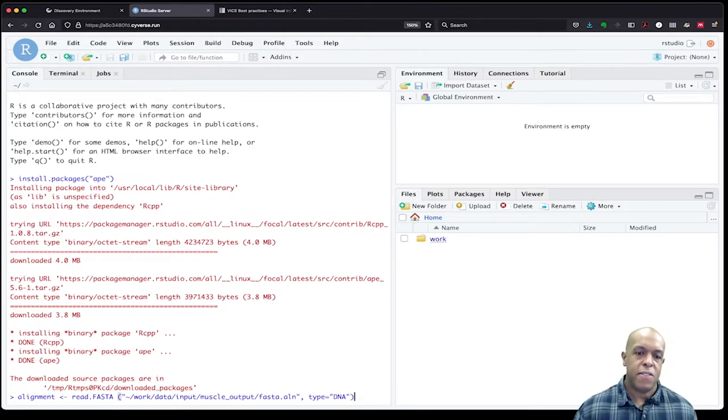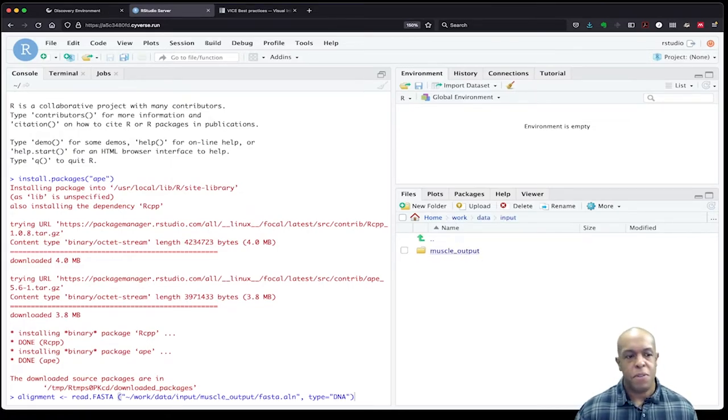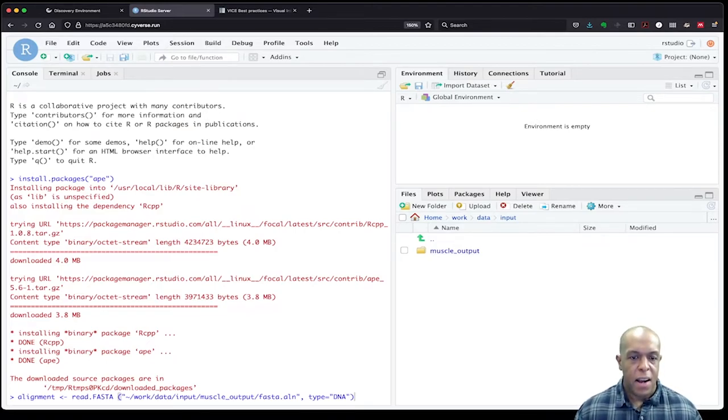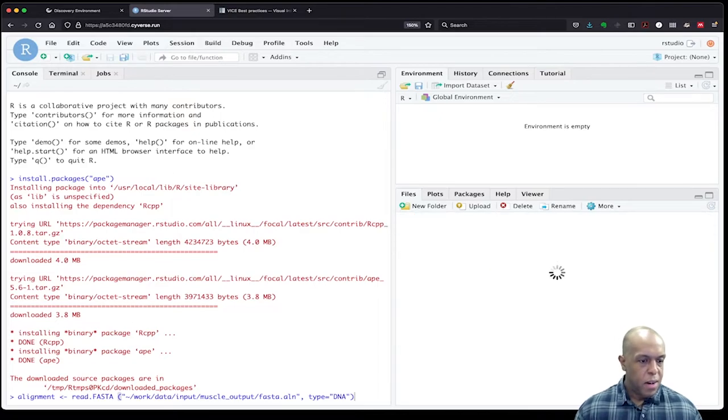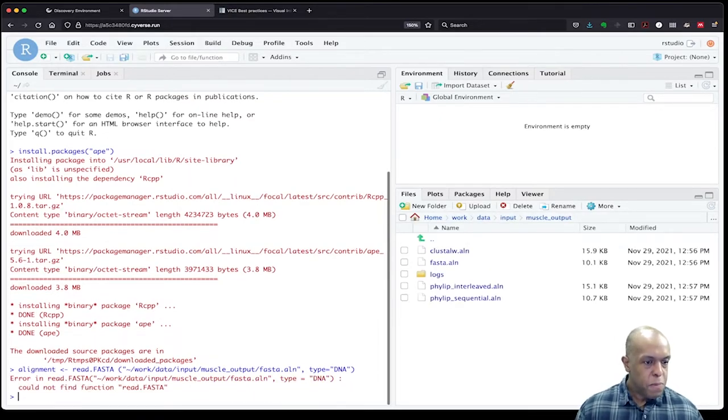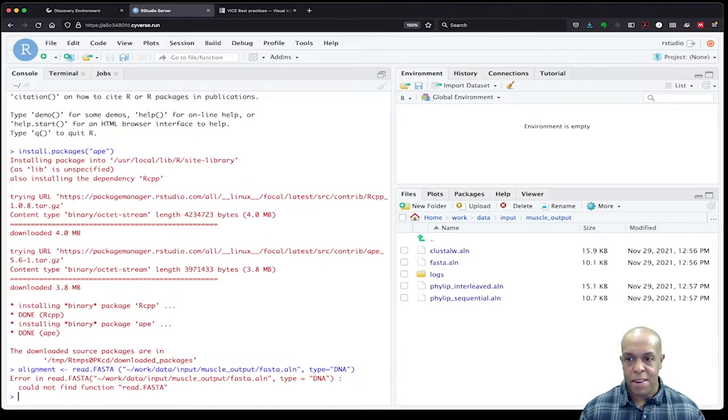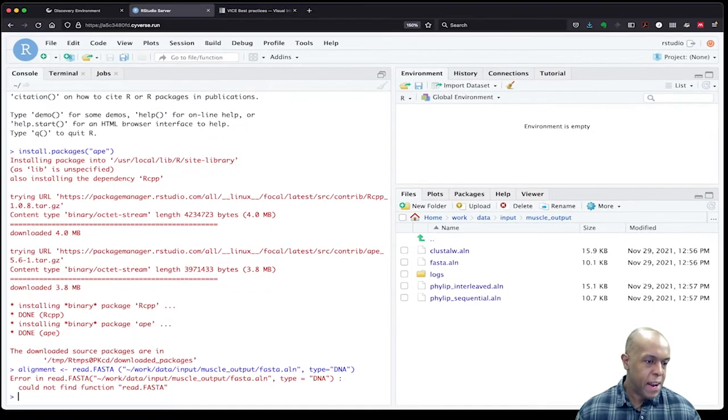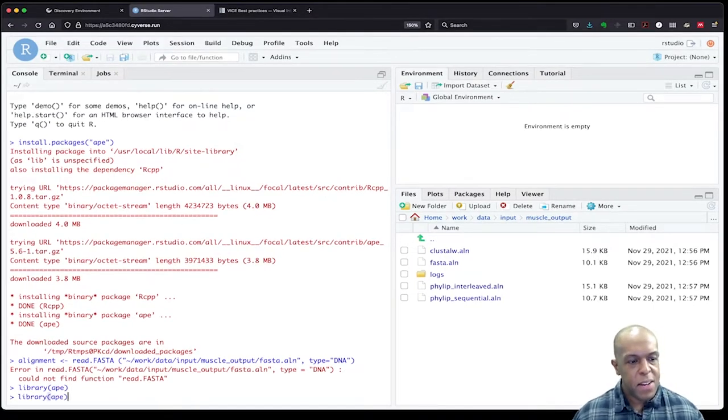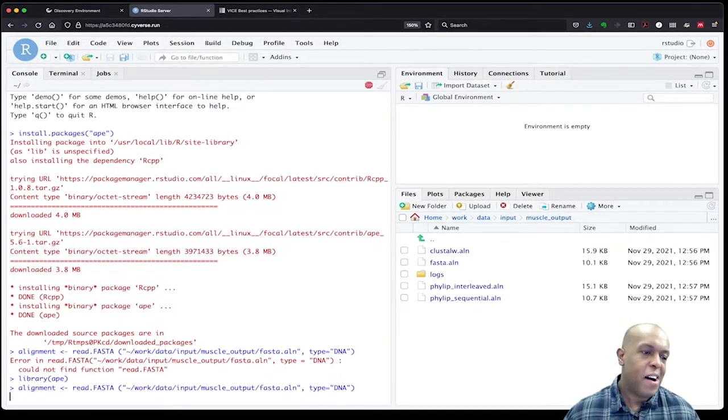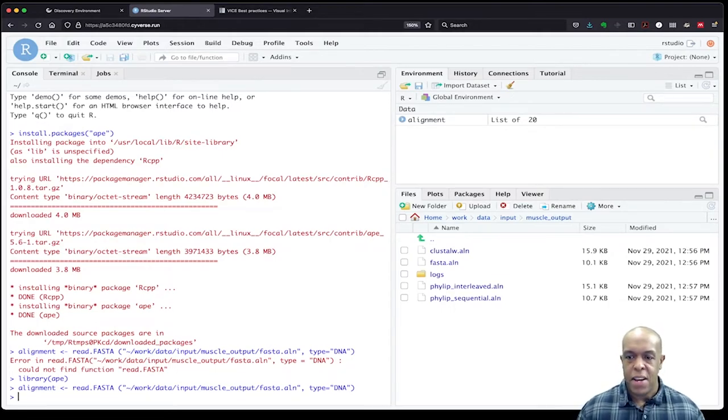In your work directory, which is going to be automatically created for you when you start this, if I go to work and I go to data and then input, there is the muscle input folder that was brought in, so this path should correspond to that. And if I go back, oops, I forgot you should go ahead and load the library—see how quickly things can get away from you. So let's load that library, and now go ahead and do the read.fasta, which is a function of that ape library.